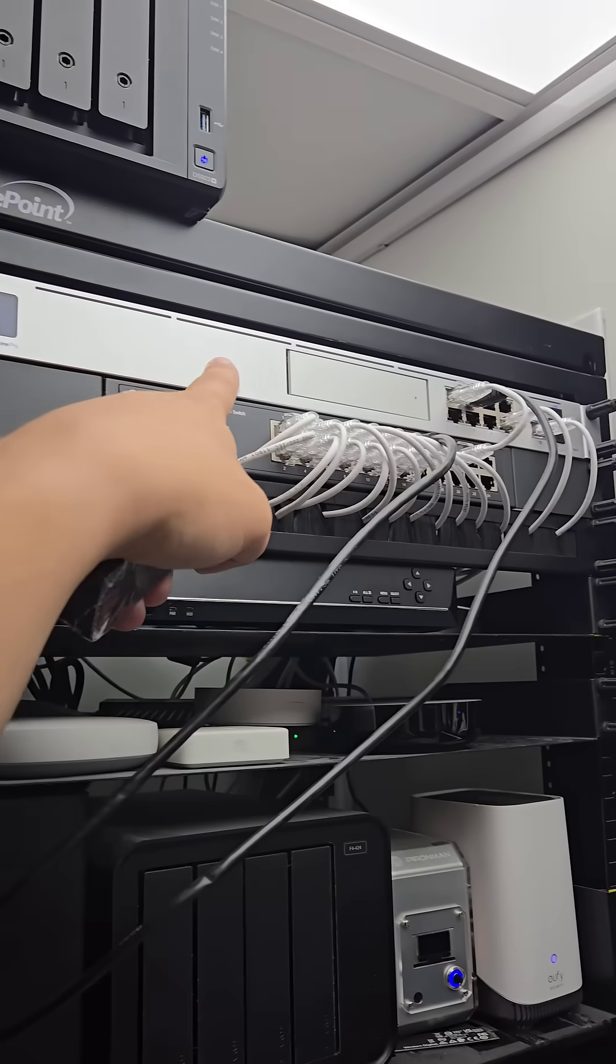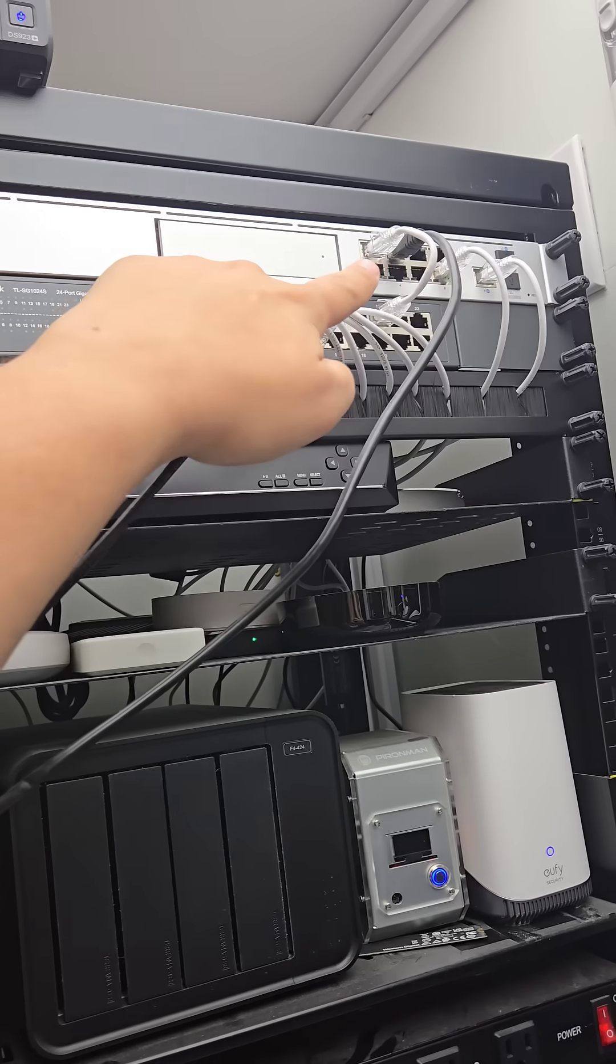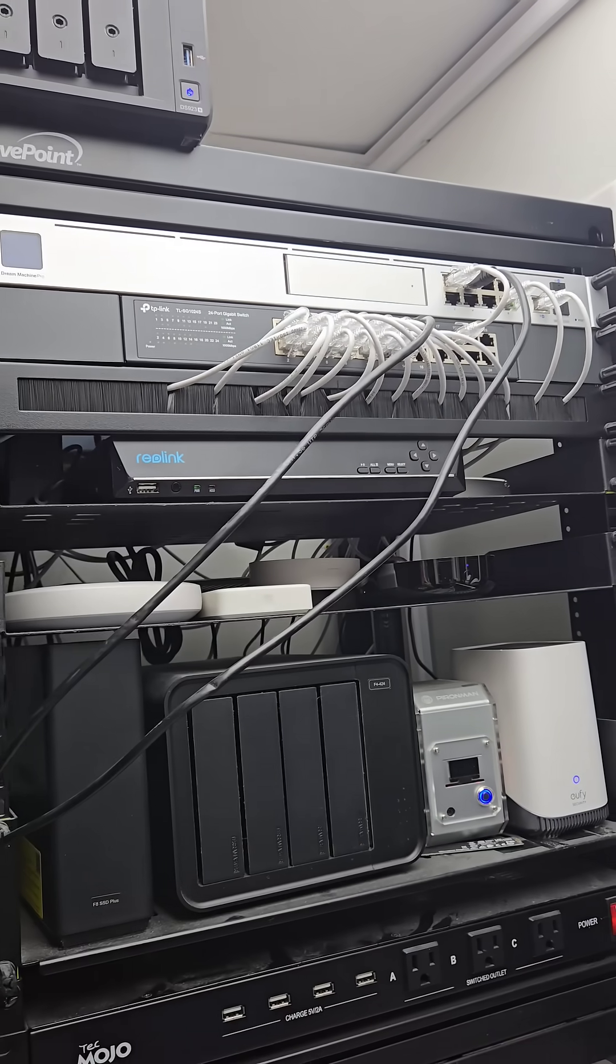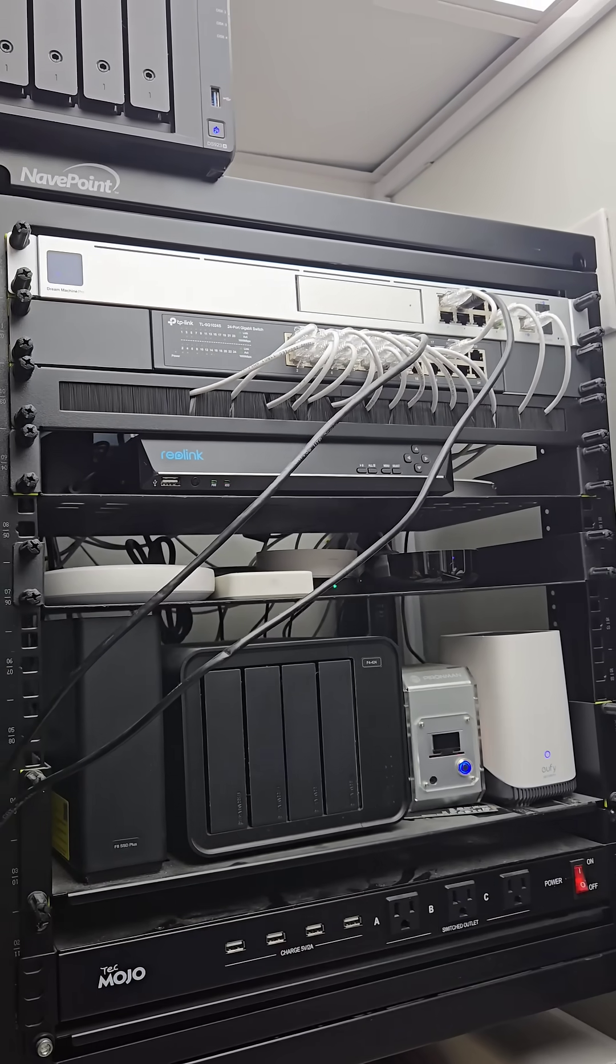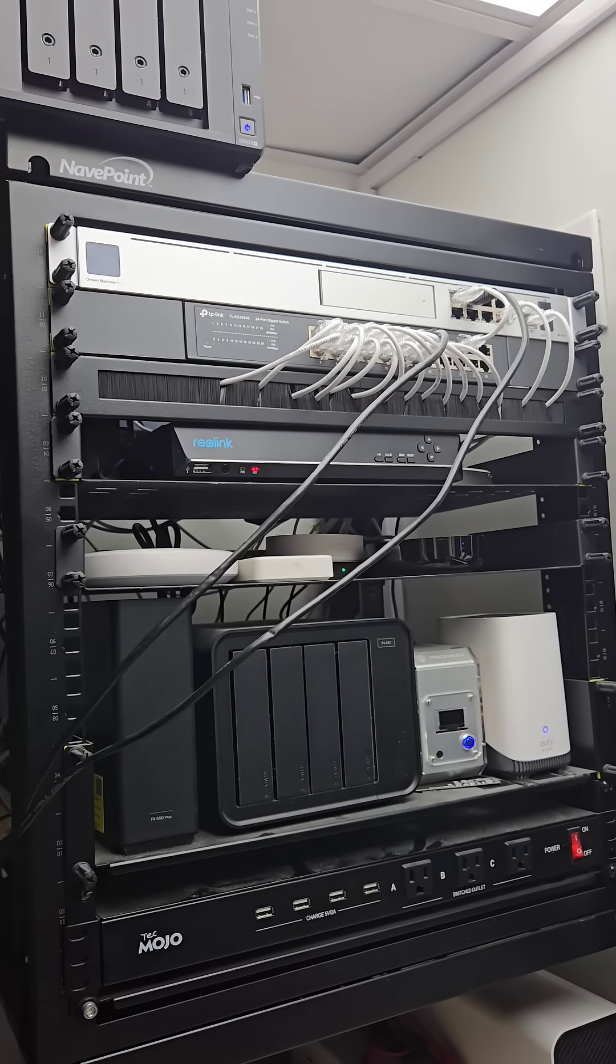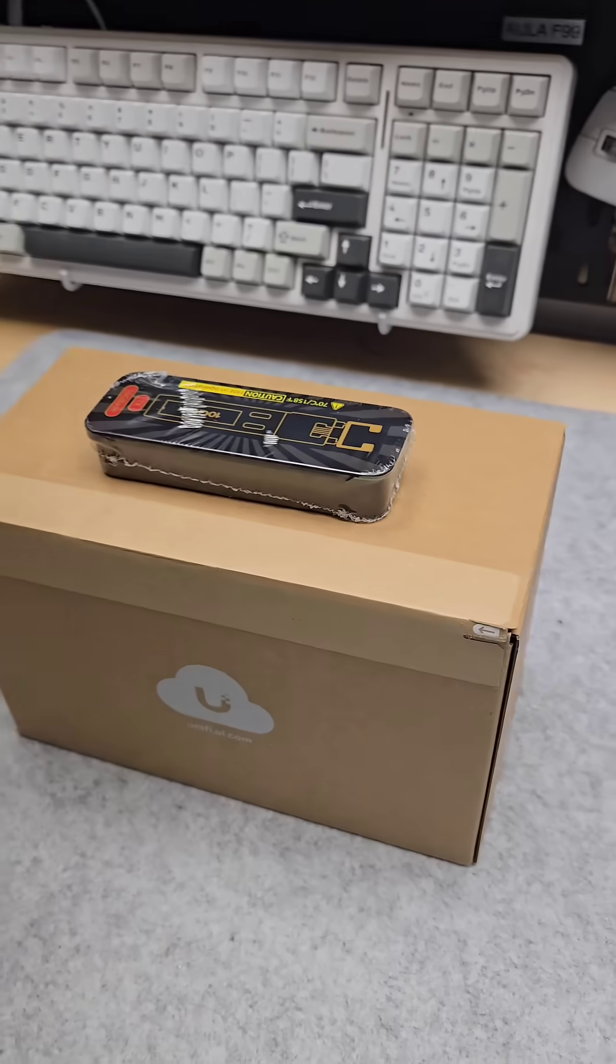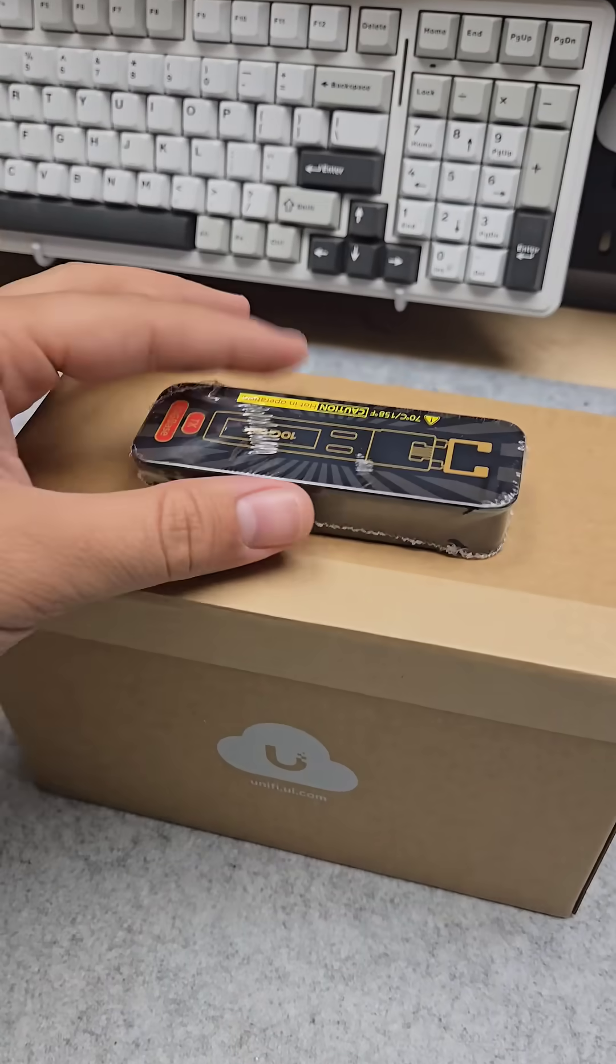My UniFi router is capable of up to 10 gigabits, but not in the configuration it's in, so we need to change that. I'm going to fix that with these two devices right here.